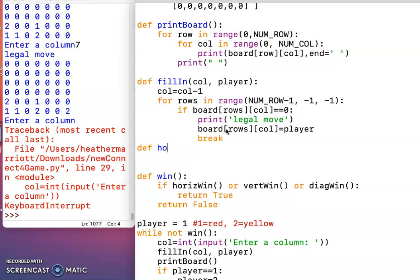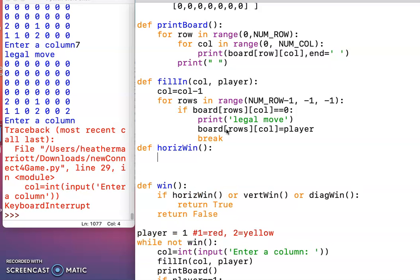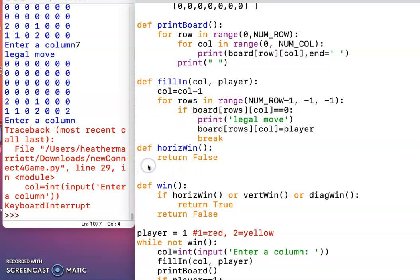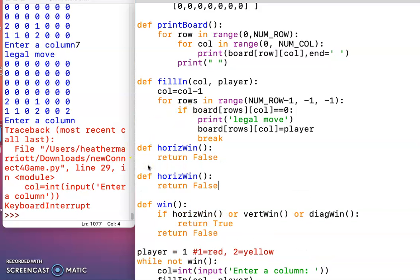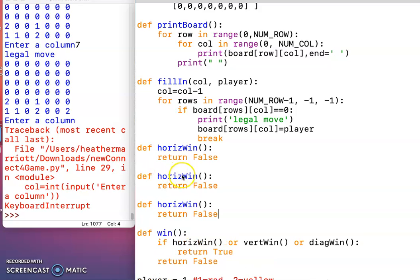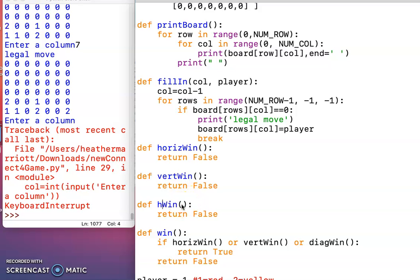The first function, is there a horizontal win? And just for now, I'm going to start out saying there's not until we add the code, so we'll say false on that. I could copy and paste this function two more times. And then we'll end up filling all these in with legal code, but just for right now, I've got a placeholder for what we're going to fill in.